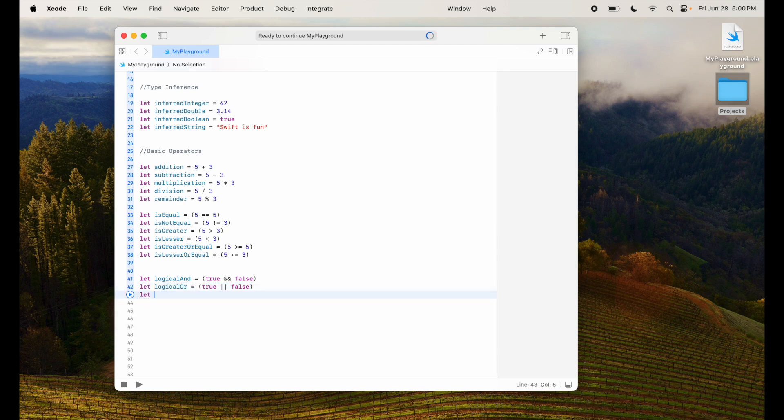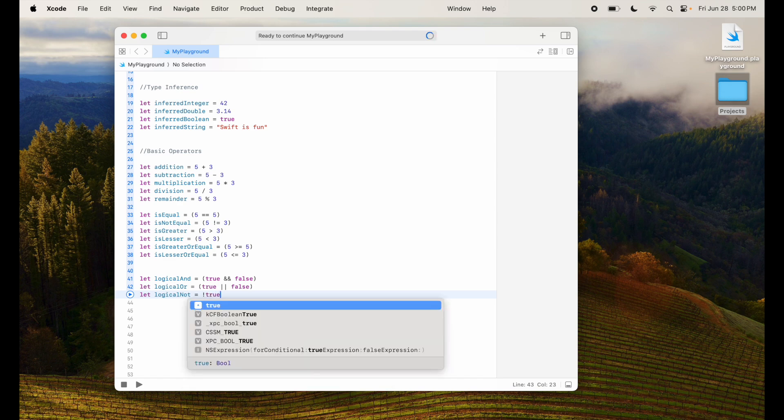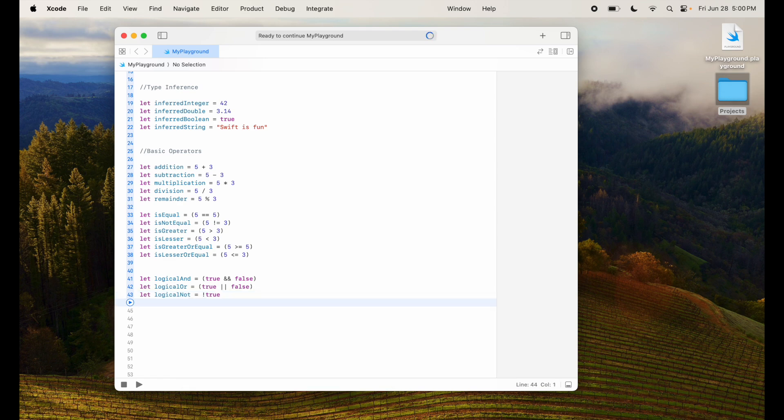And then we have logicalNot which is using exclamation mark and I say true which will assign it false because whatever value I give it will negate it and assign it here. So these are some of the basic operators that we have.